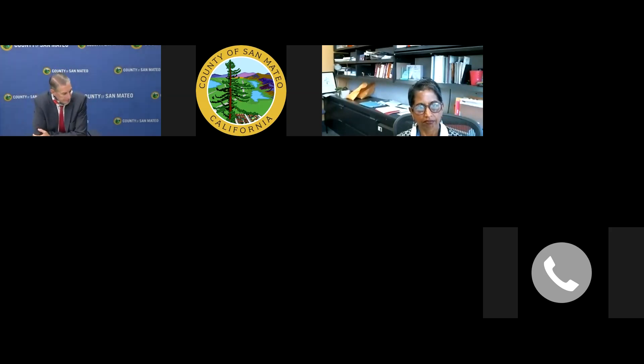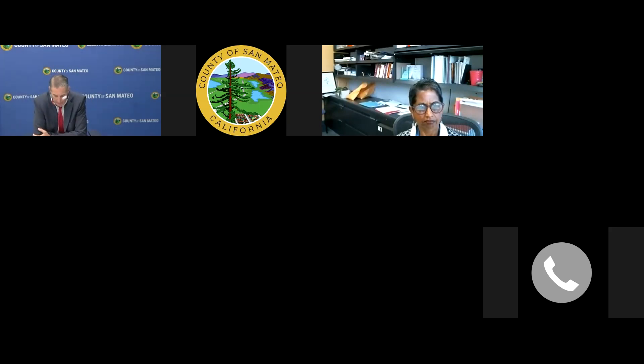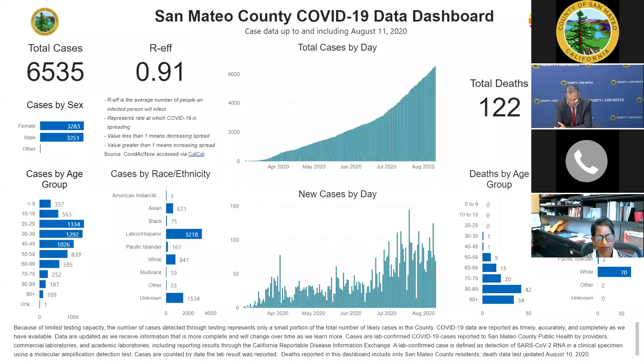Let's go ahead and jump into the numbers real quick. I know there's been some questions sent along so we'll try to get to those also. Tuesday's numbers: 6,535, that's plus 104. Monday's was 113, and Sunday was 208.